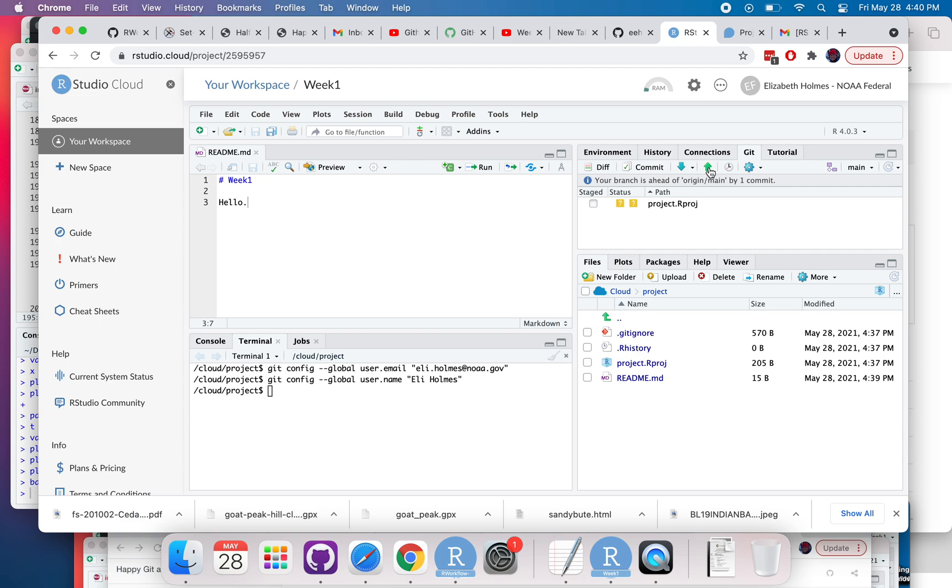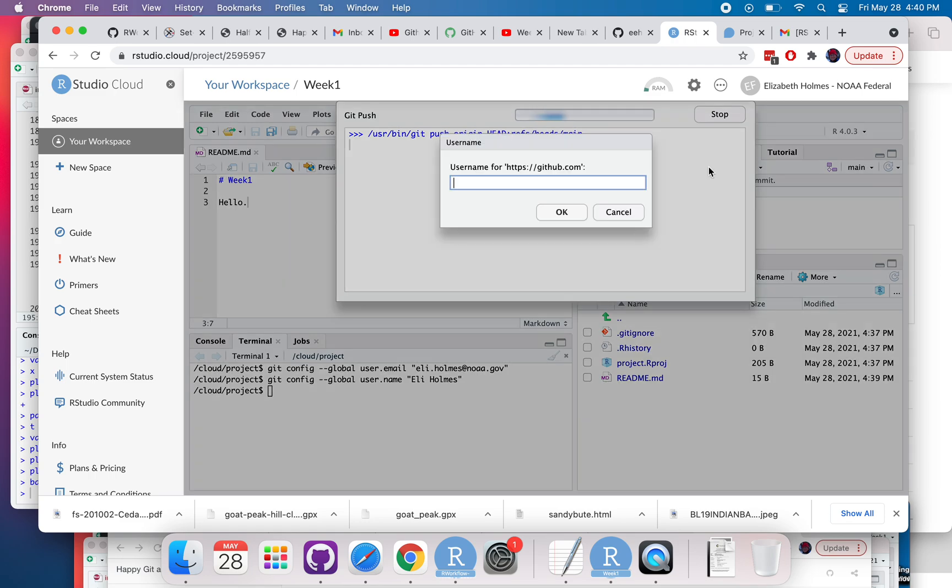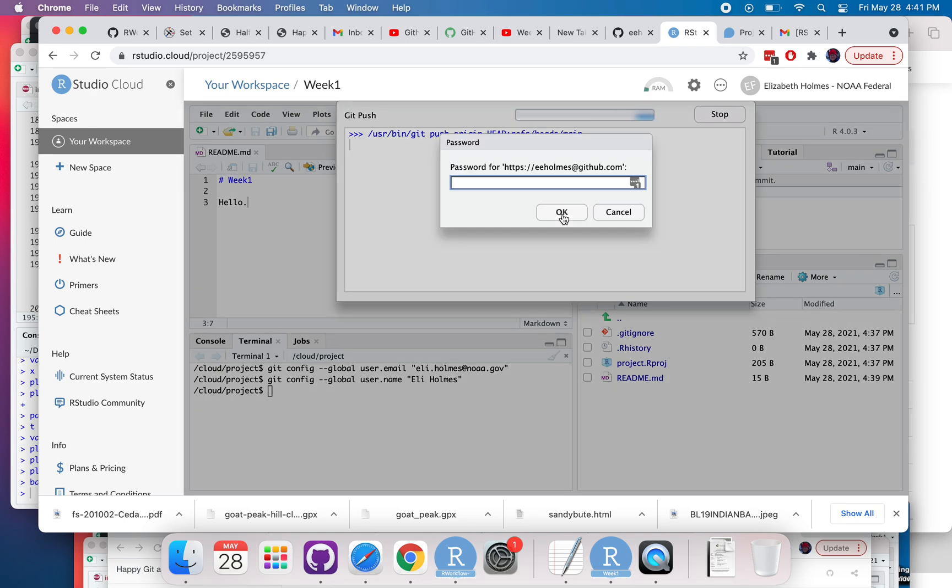And this green arrow is the push, so I'm going to push that. You see now it asks for my username, so I'm just going to enter that. That's my GitHub username. And then now it would ask for my password, so if I successfully push those changes up and that's it.